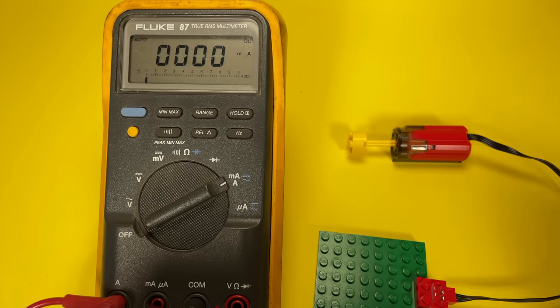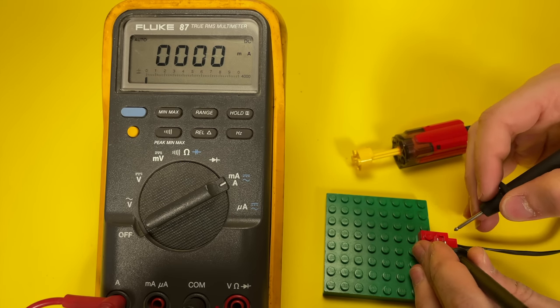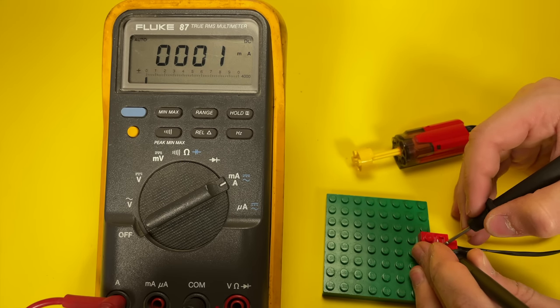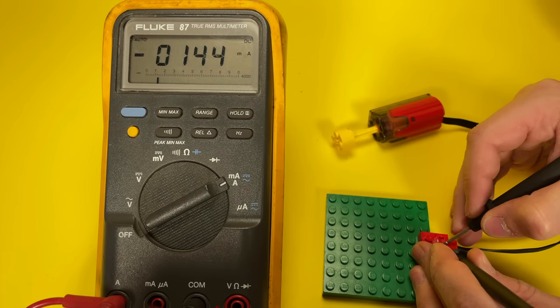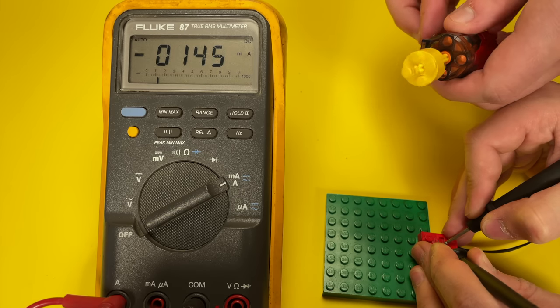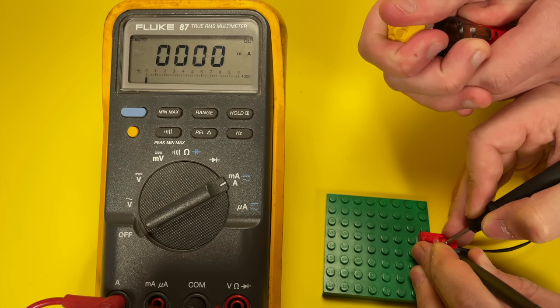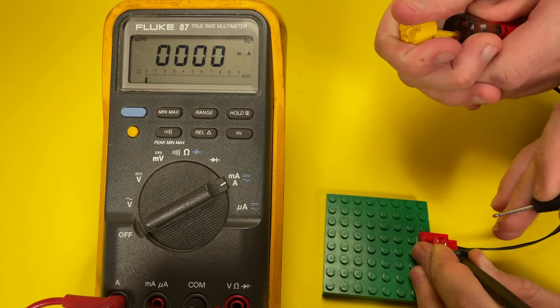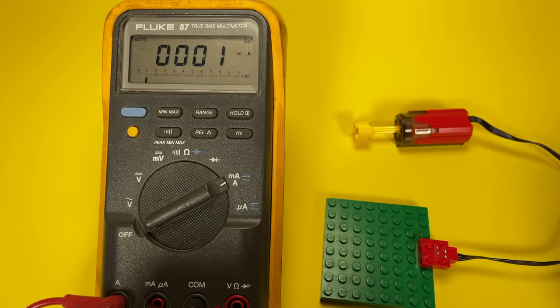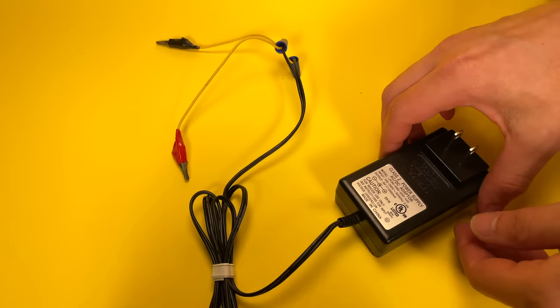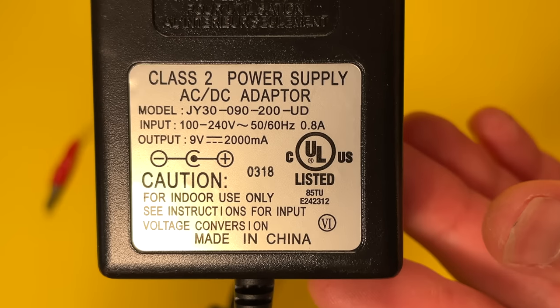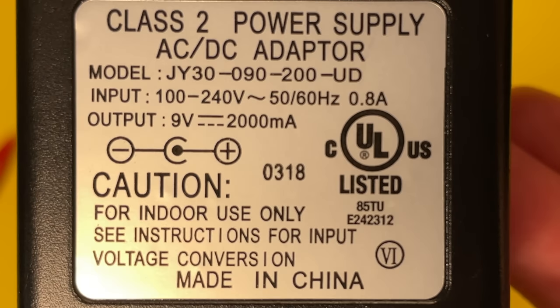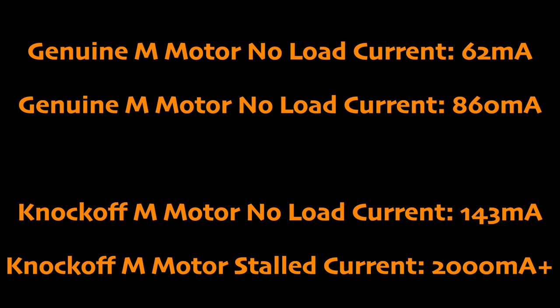However, the knockoff M motor had a no-load current of 143 milliamps, more than double that of the genuine LEGO M motor. Then something interesting happened when trying to measure the stalled current of the knockoff M motor. The motor turned off and the meter read 0 milliamps. This happened because the power supply I was using can only output 2000 milliamps of current. This means that the motor was drawing more than 2000 milliamps and the power supply shut down in order to protect itself.